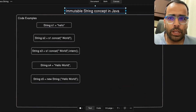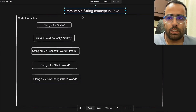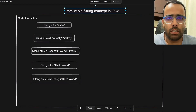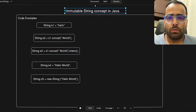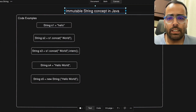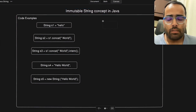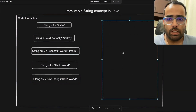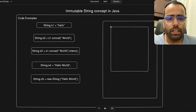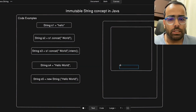Today we will discuss a very fundamental topic: the immutable string concept in Java. Strings in Java are immutable, meaning unchangeable — whenever a string object is created, its value cannot be changed. We have heap memory in Java, and inside heap memory we have the string pool.